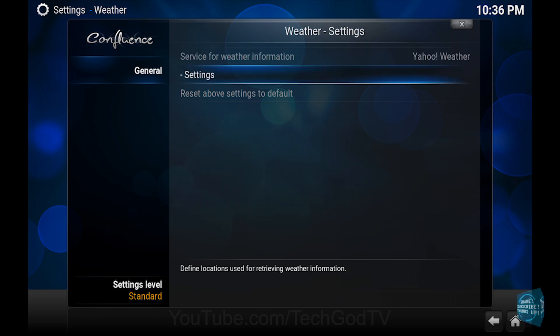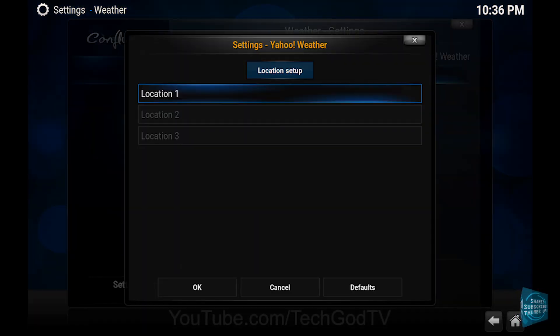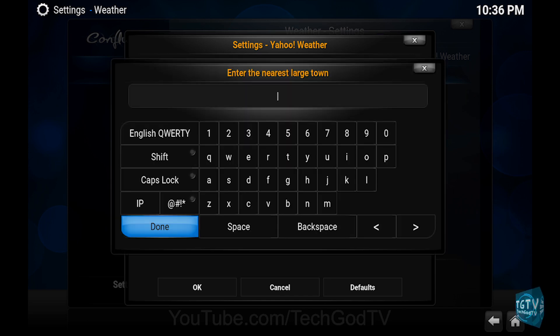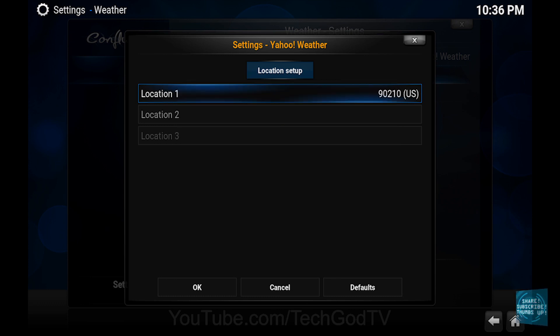Then go to Settings, then go to Location 1, then enter your zip code, then confirm your location, then click OK.